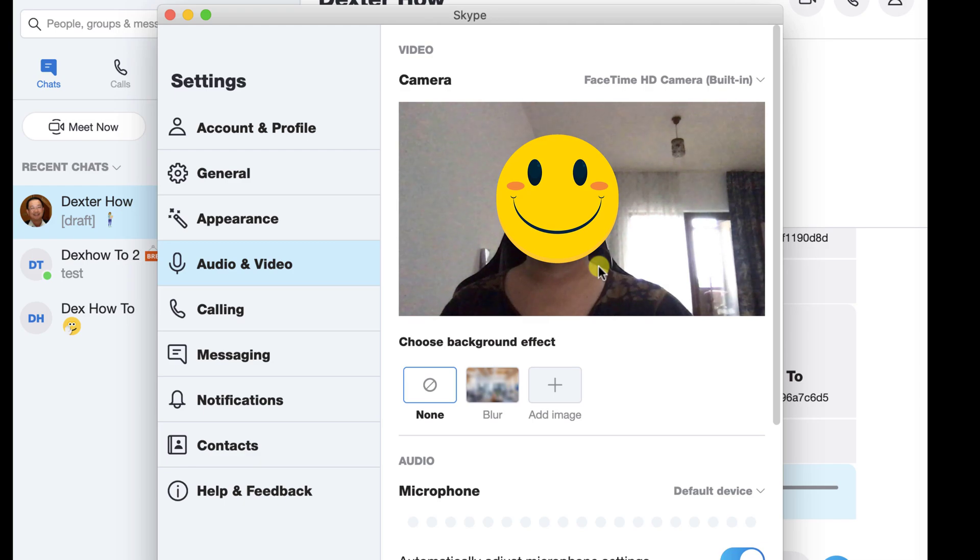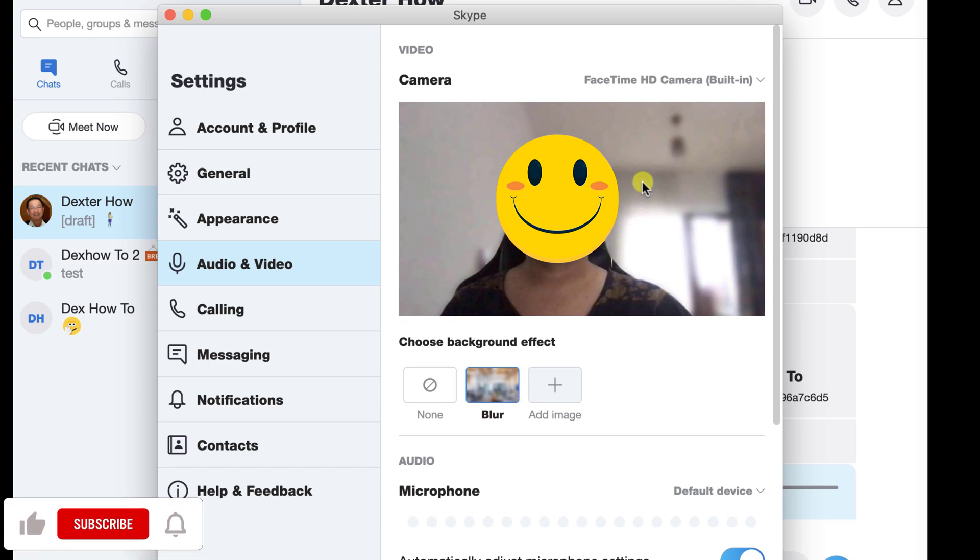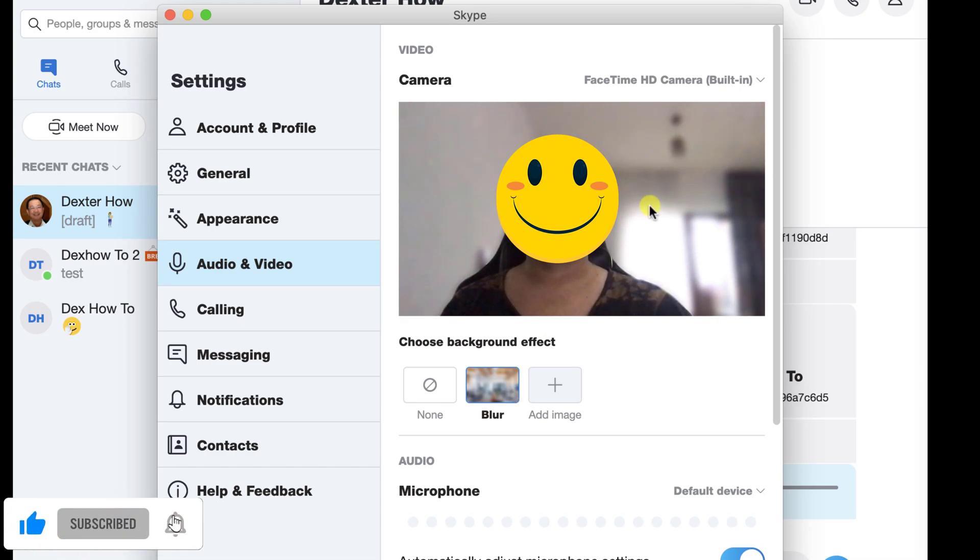If you see the camera, then your Skype is correctly set up. To blur the background, click on the Blur option from Choose Background Effect. If we click on this, as you can see, the background becomes blurry.